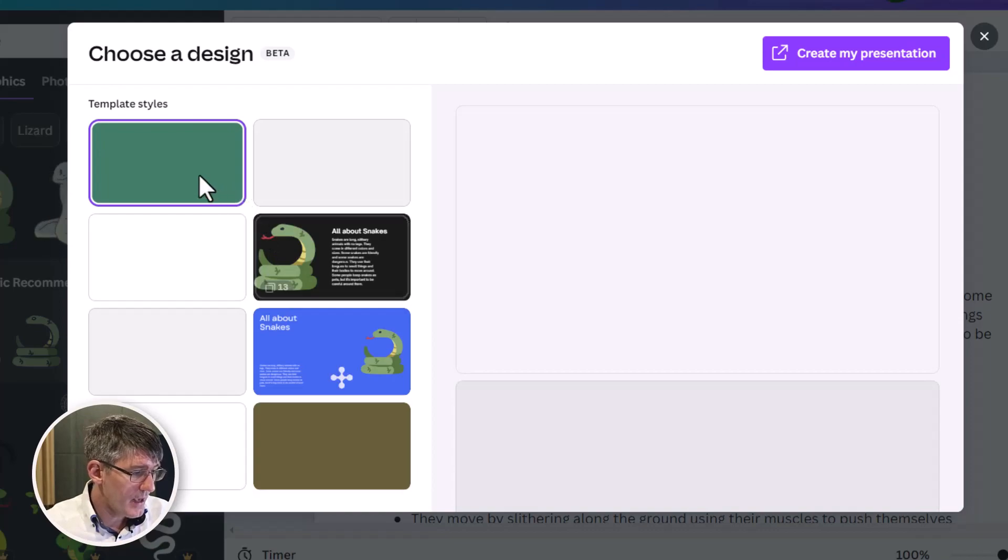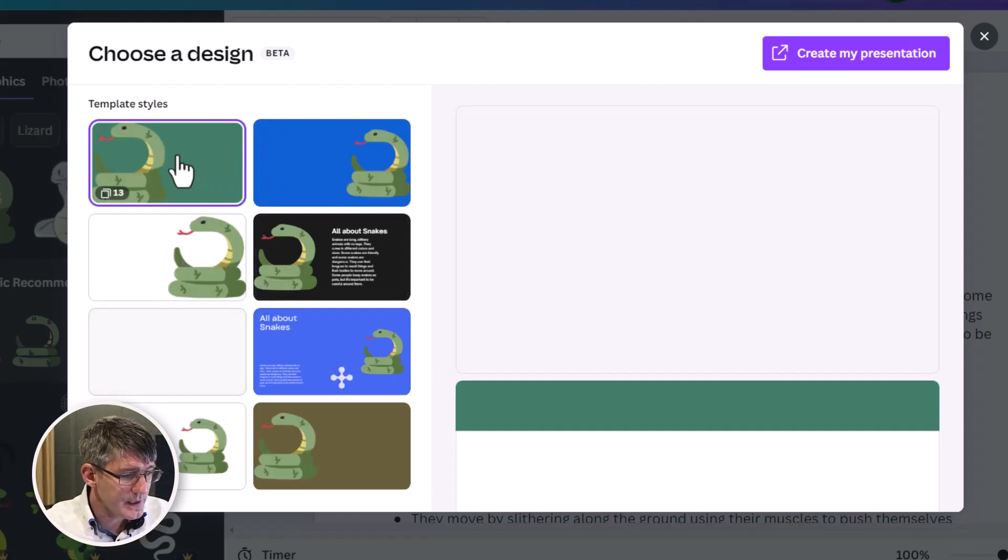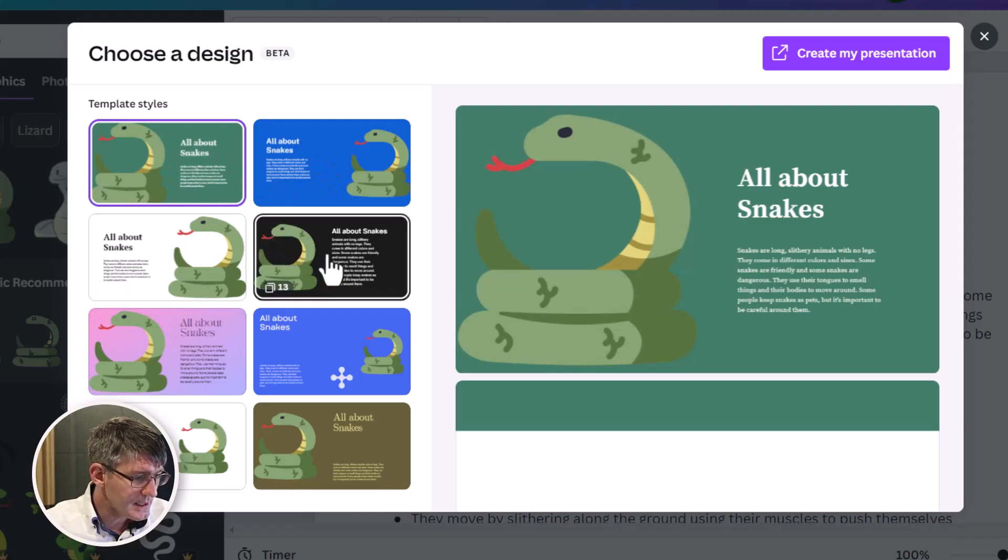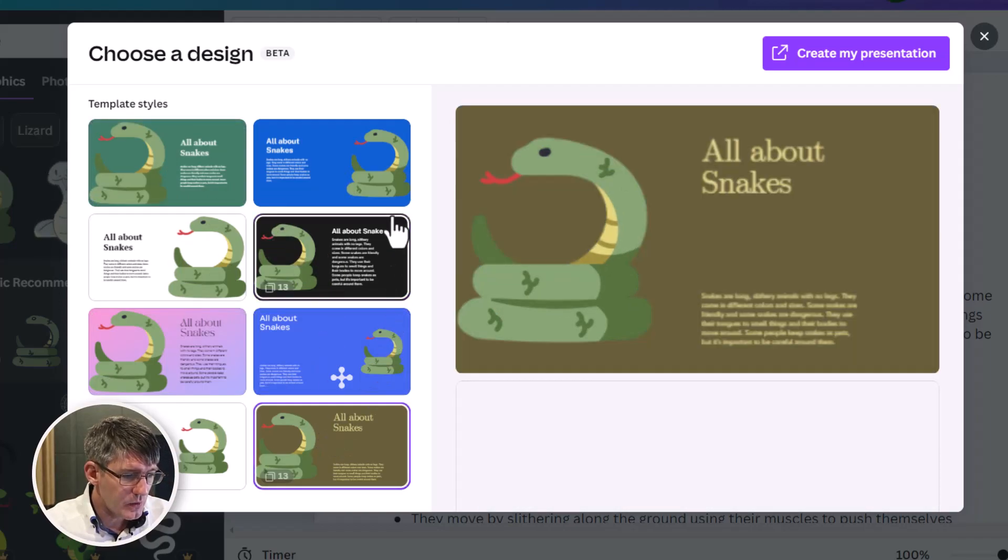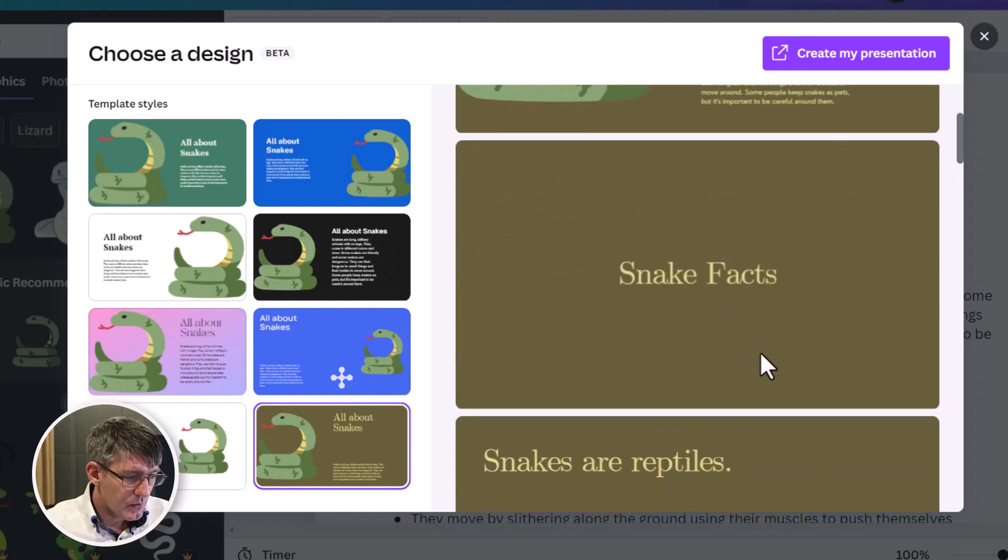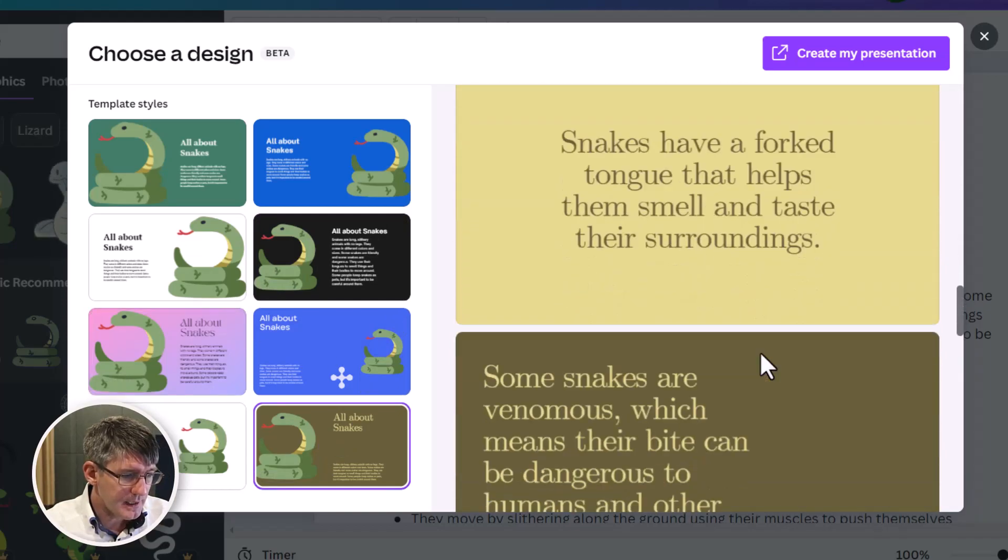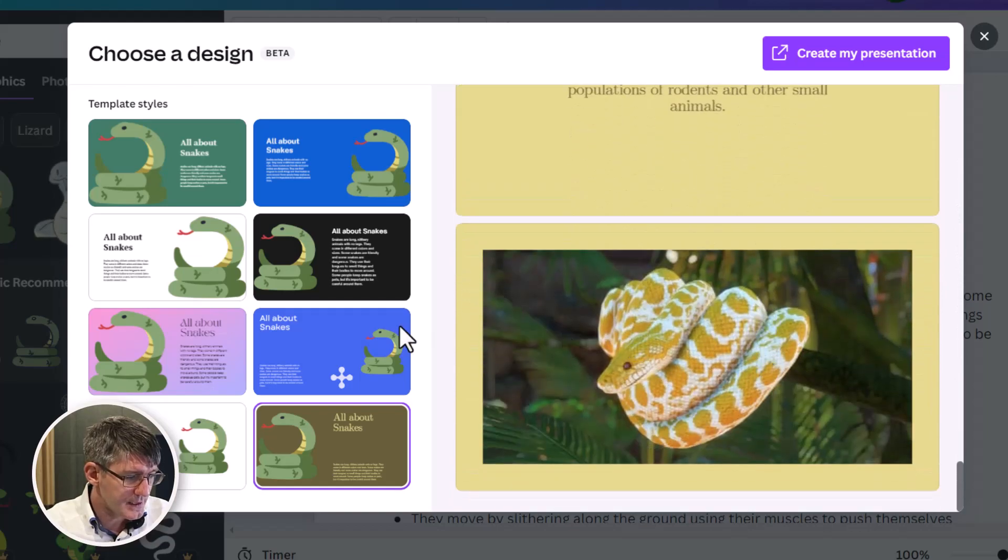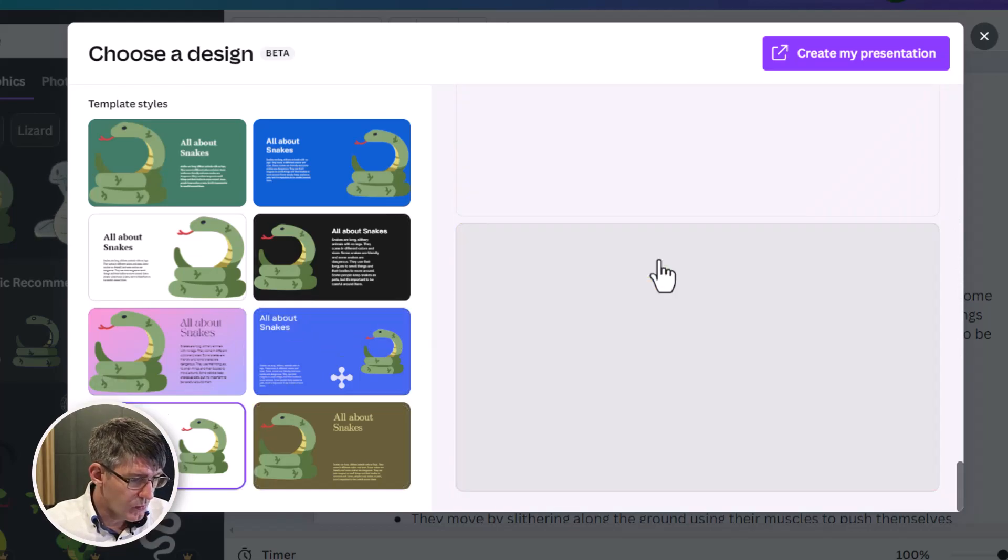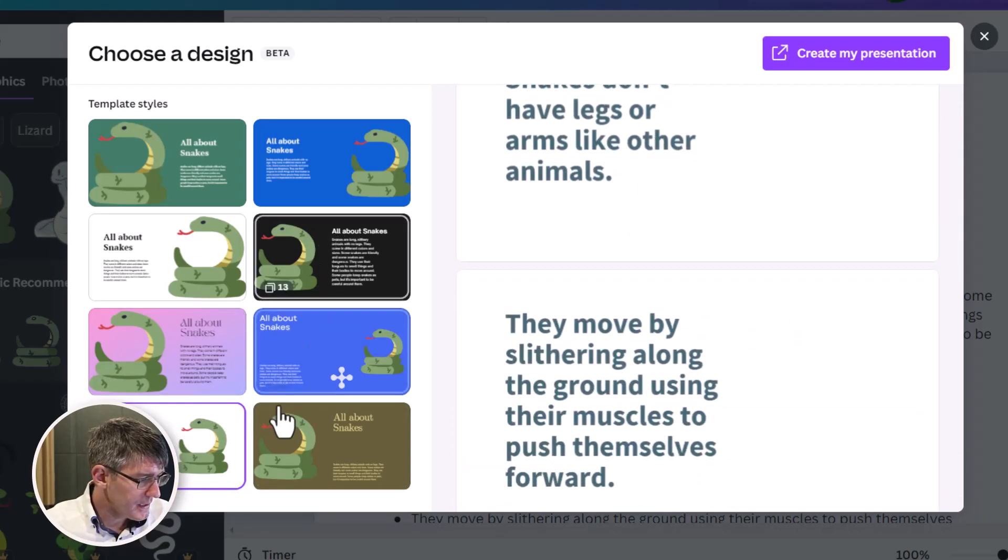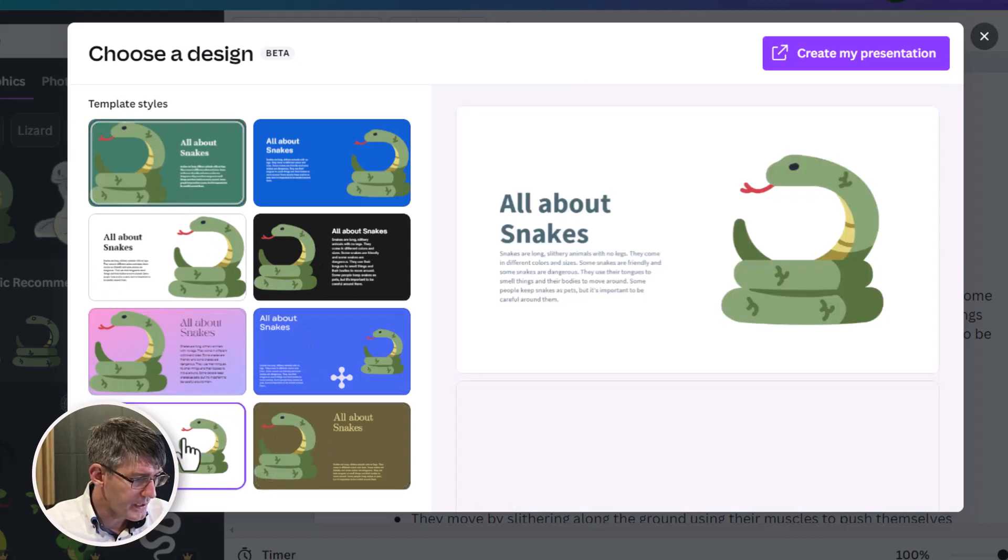So now we have a couple of template styles here that we can use. You can see we have different styles of this green style or black style, this brown one all about snakes. Quite like the previews that you get here. Snakes are reptiles. And then it gives me all those facts in individual slides. We can also just go with the white and see what that looks like. Again, same thing. I think I'm going to go for easy to read. I think I'm going to go with a white one.